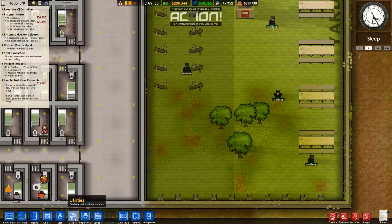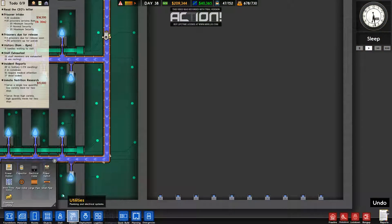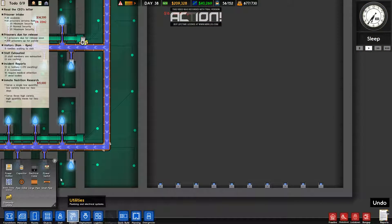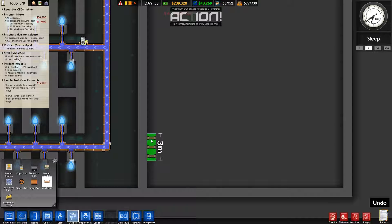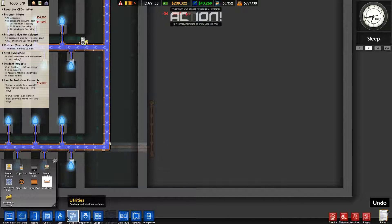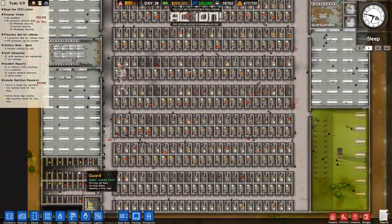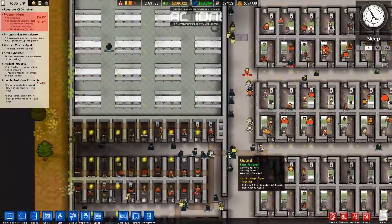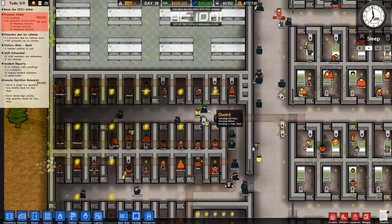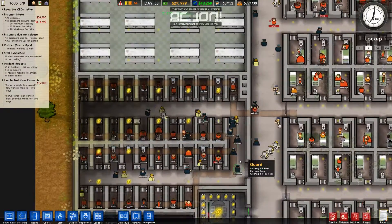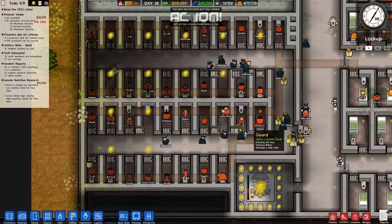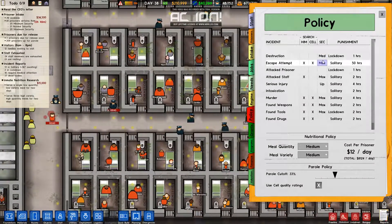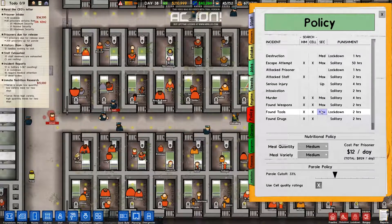One, two, three, and then there — seven, that should be fine. There's a lot of guards in here. All right you can leave now. I like how they're all maximum security. What's my policy? If you try to escape you're going to max; destruction, murder — go to max; found weapons and tools — max.